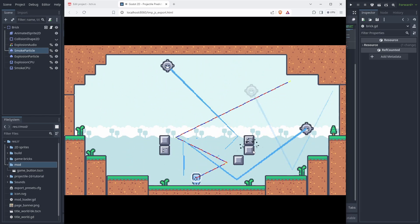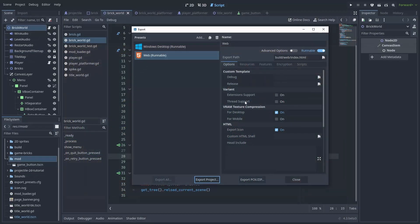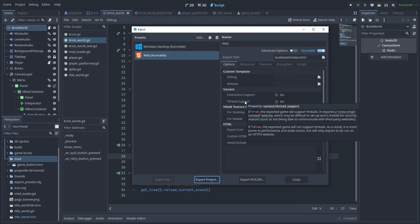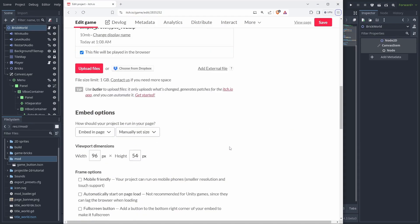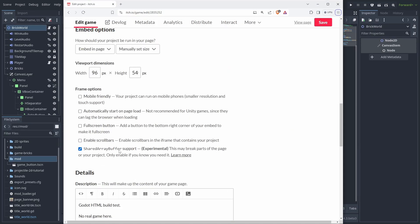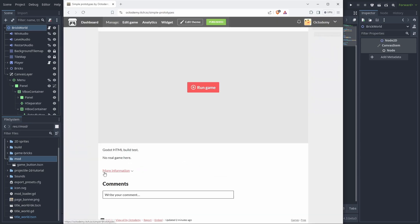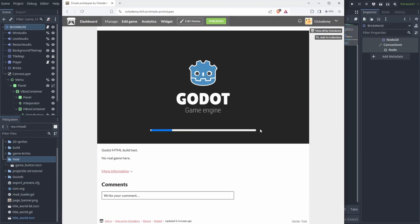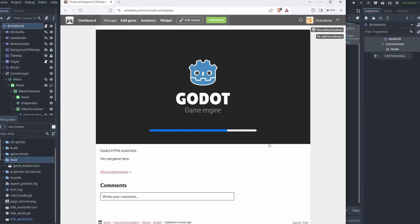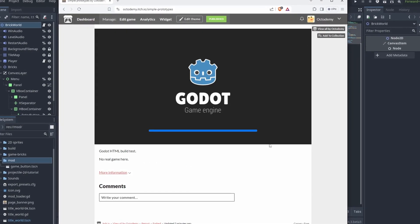Finally, Godot 4.3 now allows and uses single-thread web builds by default. This means you no longer need to enable Shared Array Buffer support on the itch.io page, and your Godot games can finally run on web in Mac and iOS, as well as other host sites.